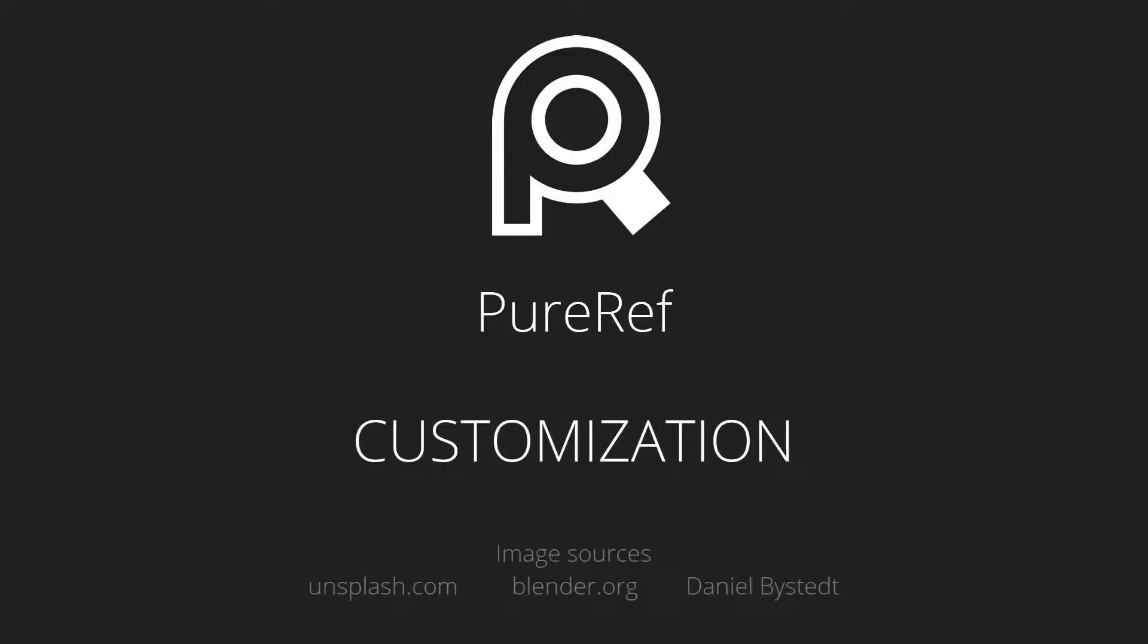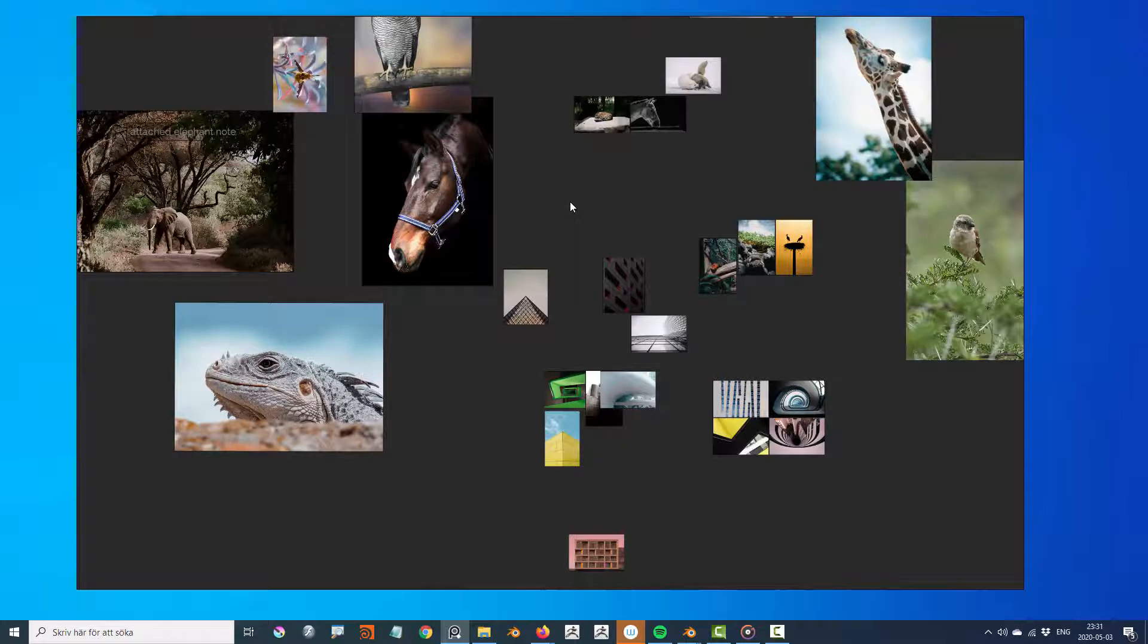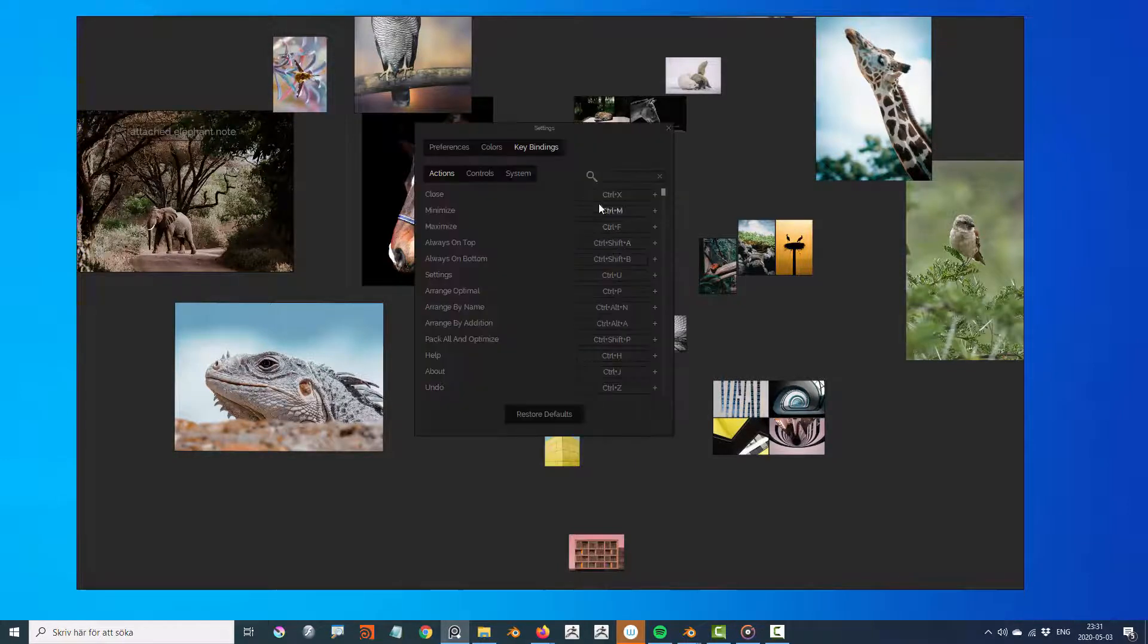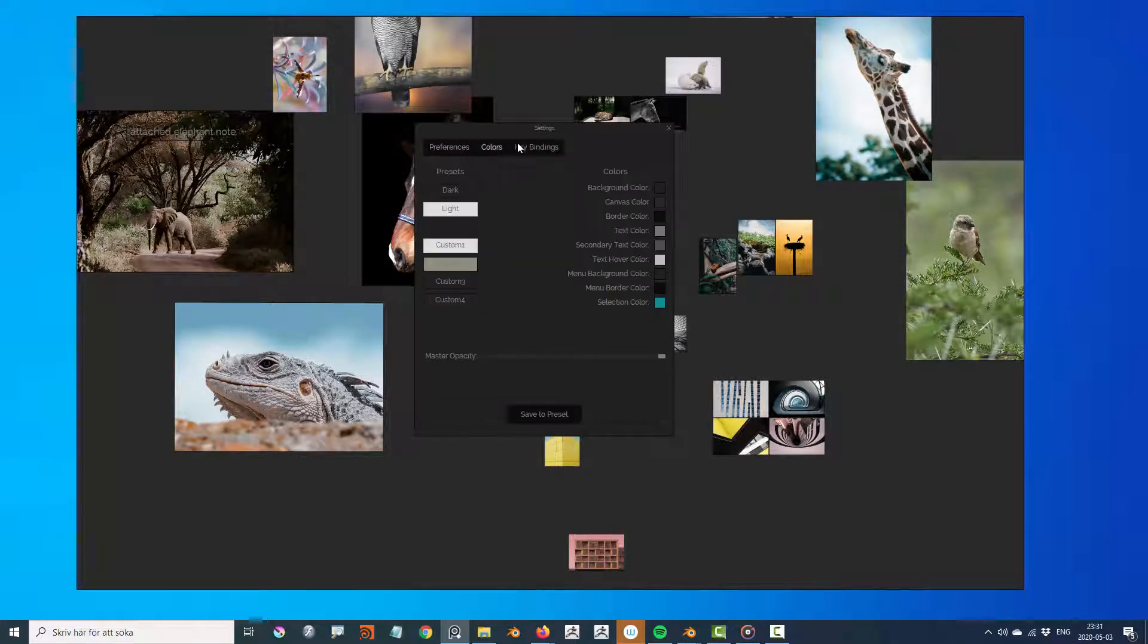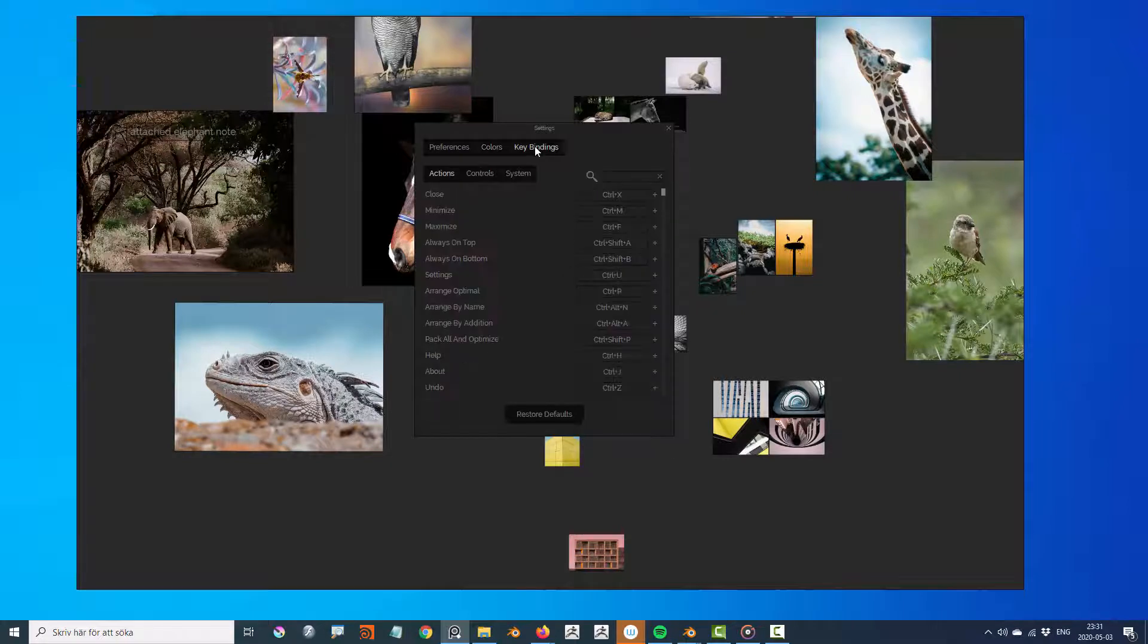Welcome to the PureRef customization tutorial. PureRef's settings are divided into preferences, colors, and key bindings.